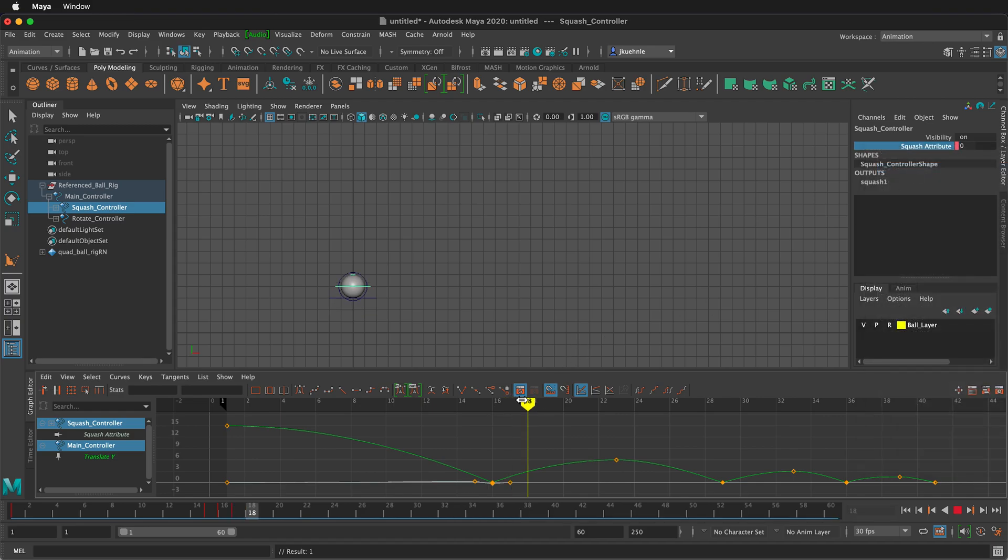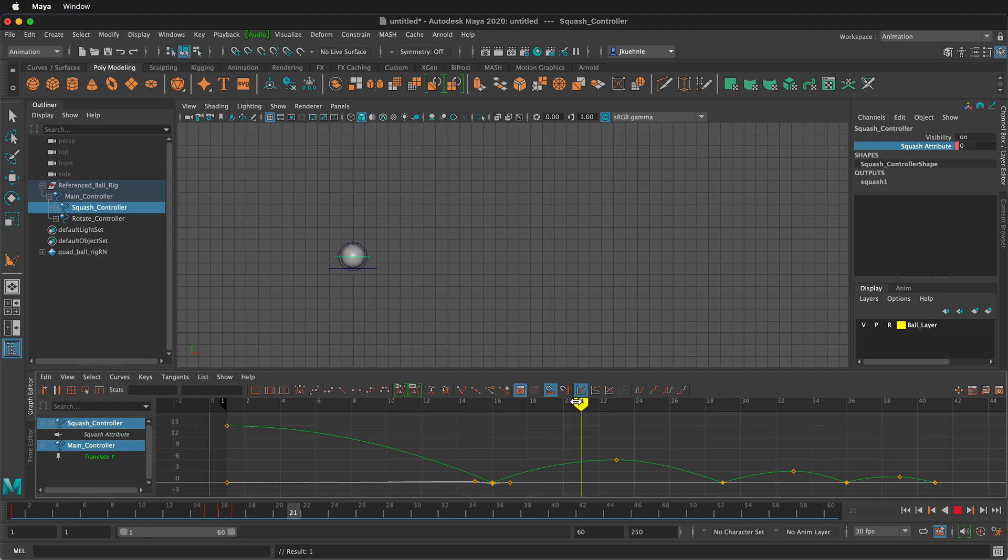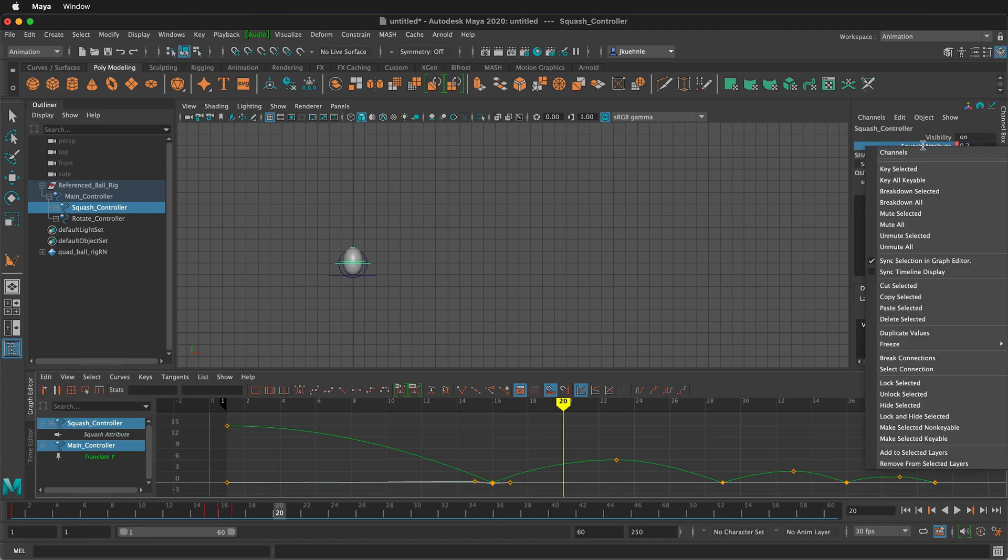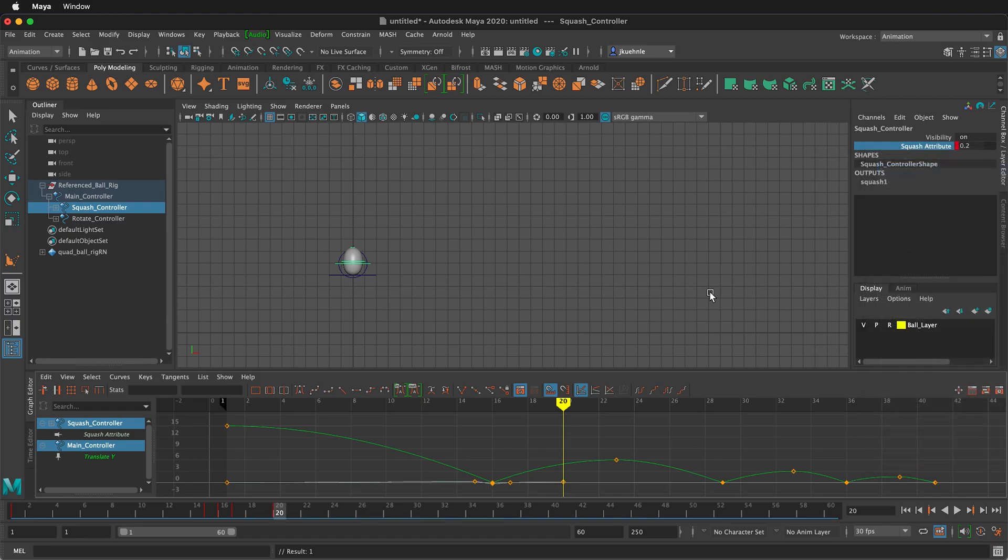And then somewhere in the arc, it's going to be super stretchy. But then as it slows down, it's not going to be as stretchy. So maybe around frame 20, I'll type point two. And then I'll right click key selected.